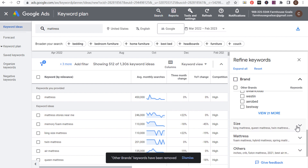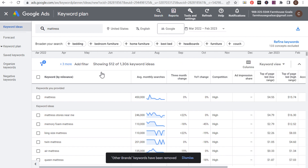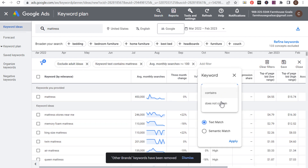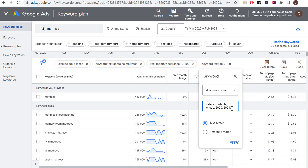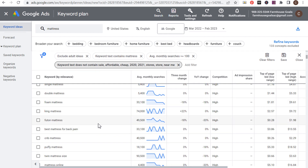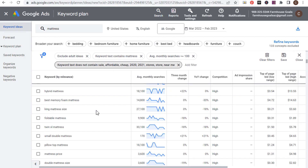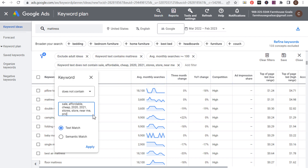Scrolling down, you'll see Size and different types of mattresses. Under Others, you can get ideas for keywords to exclude, like different years — we don't want 2021 or 2020 keywords. Let's add a filter where keyword text does not contain: sale, affordable, cheap, stores, near me. There are probably some more keywords I don't want to target as we scroll down — like price. I don't want price shoppers; I want people looking for a twin size mattress or mattress for bunk beds specifically.